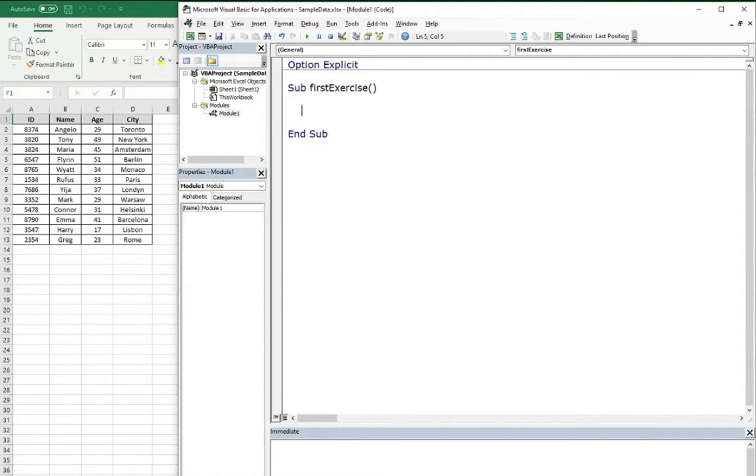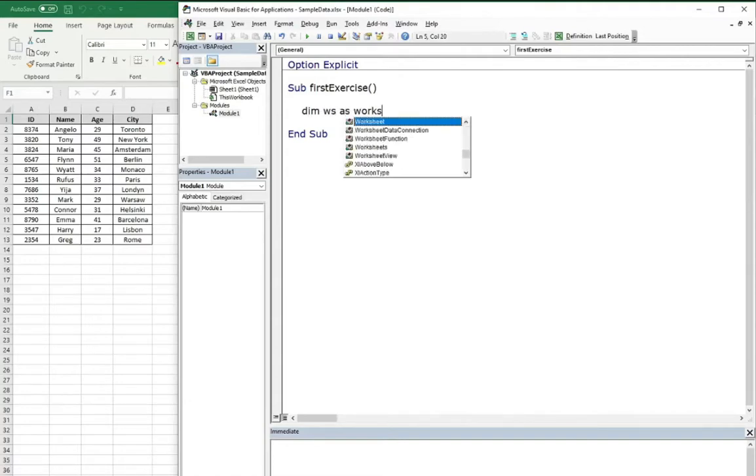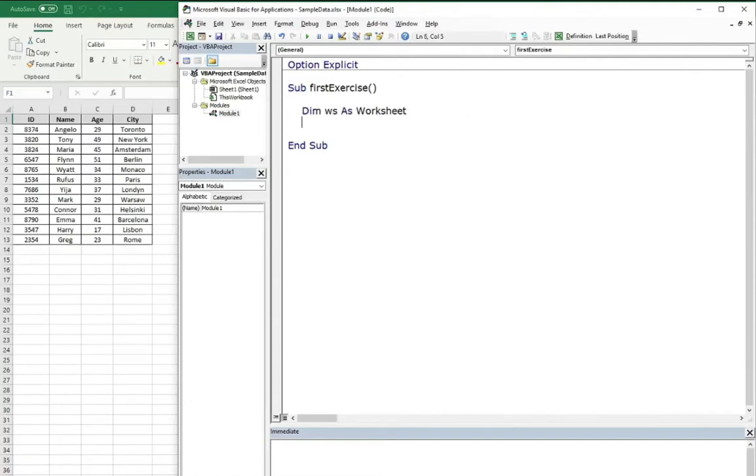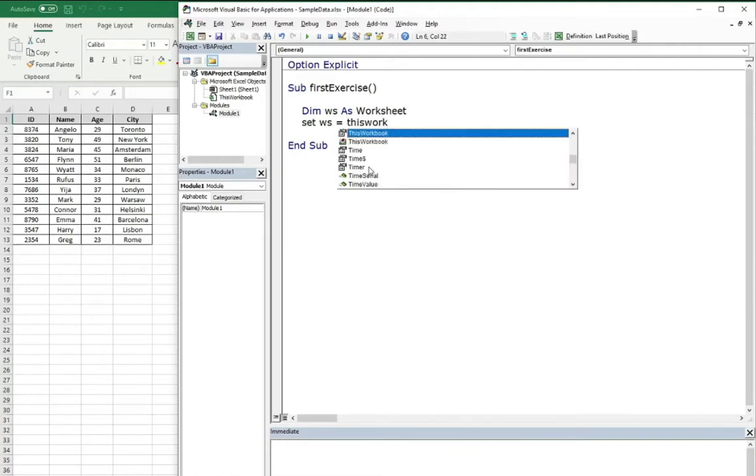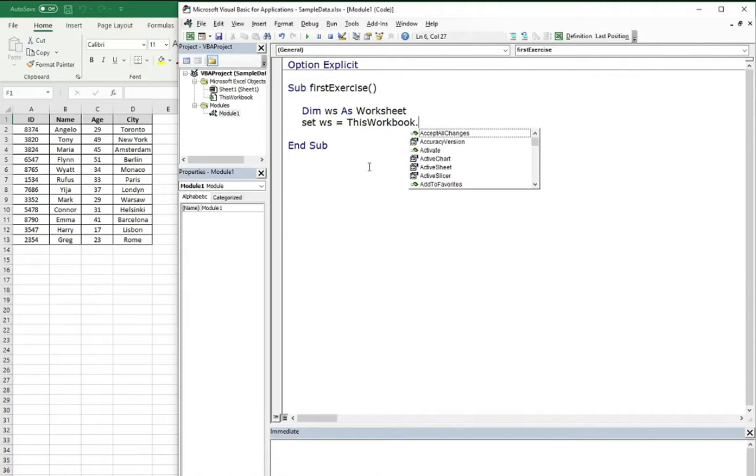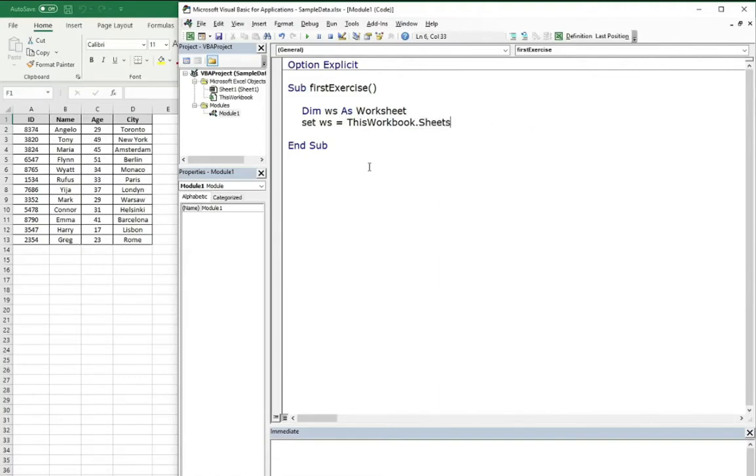Just after that, let's declare this worksheet. I will use the index number.